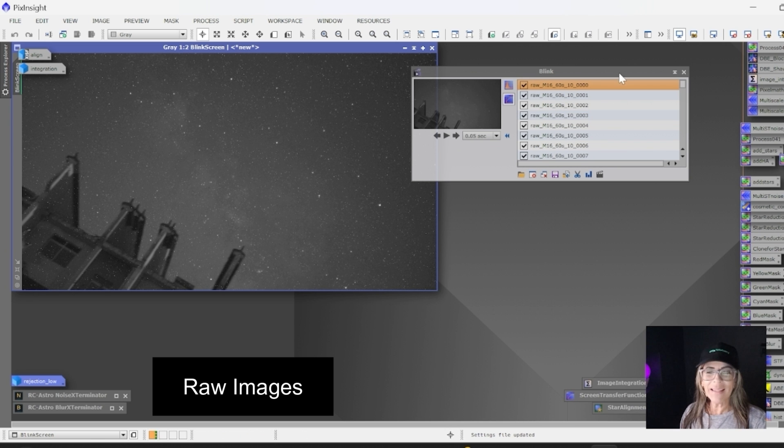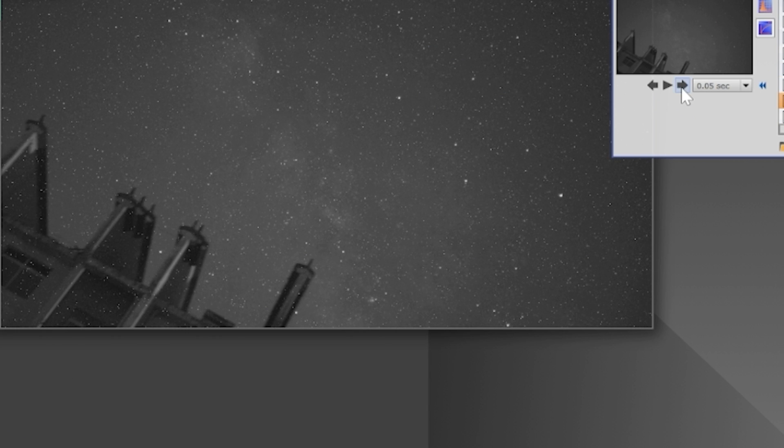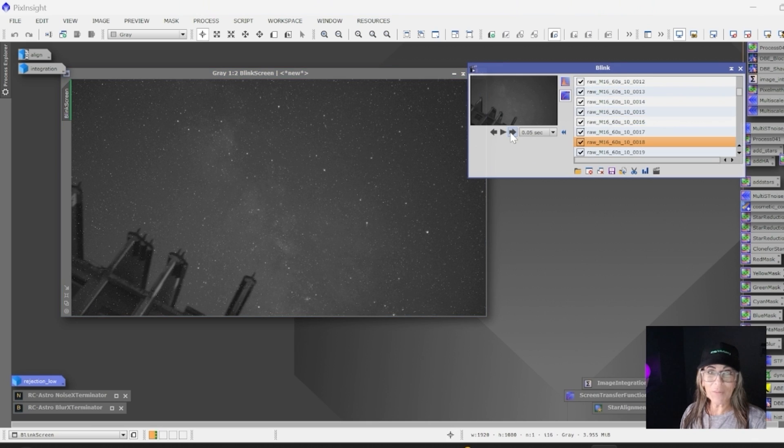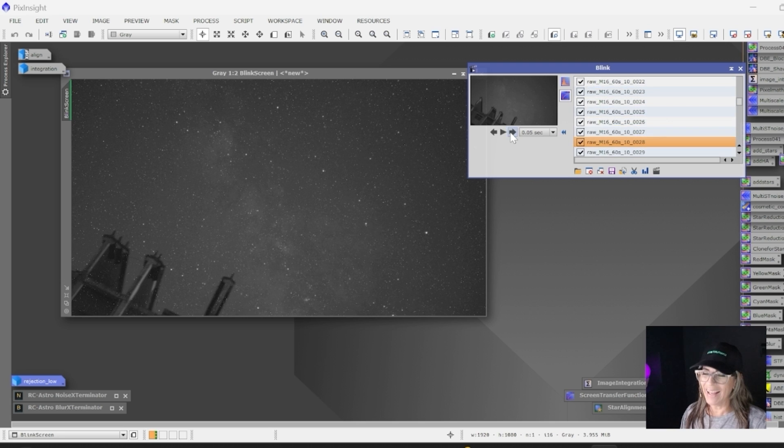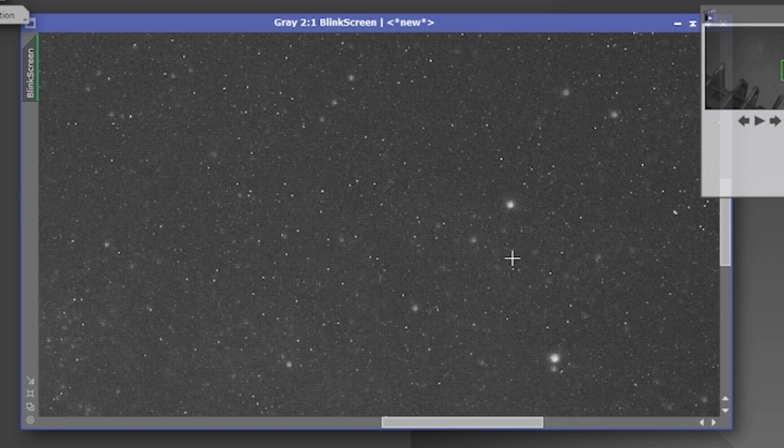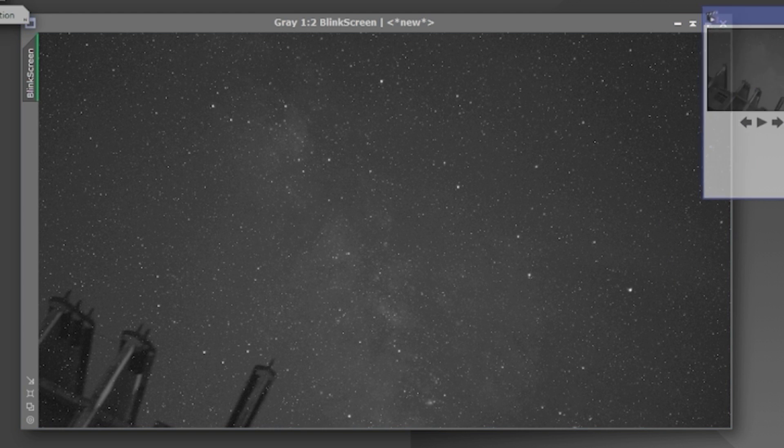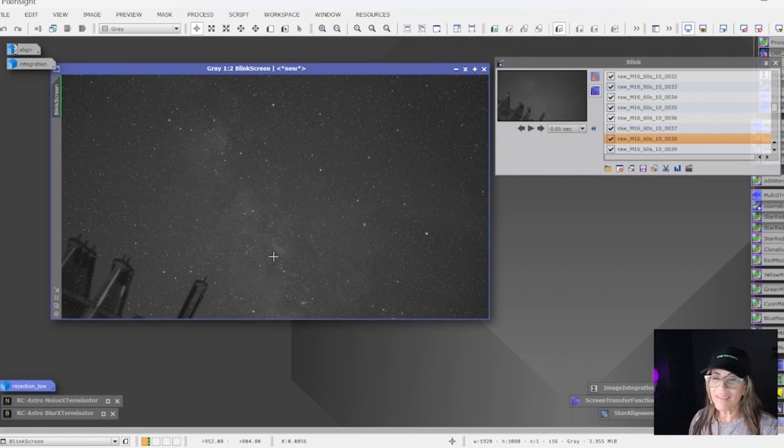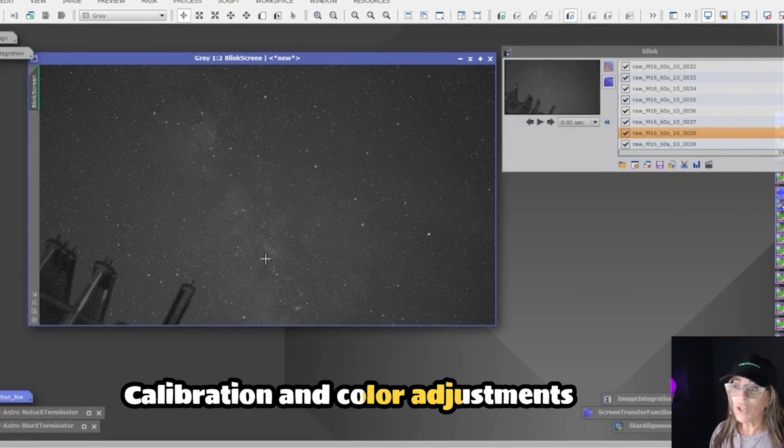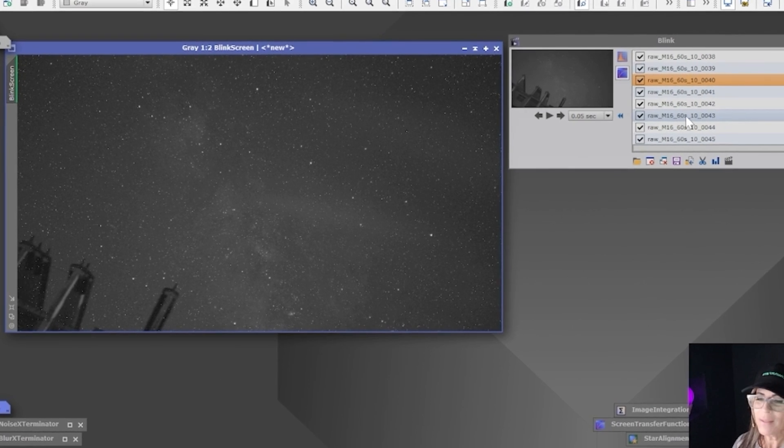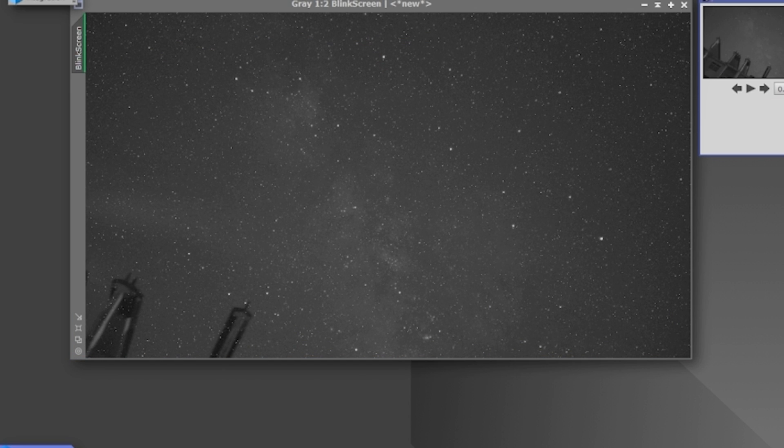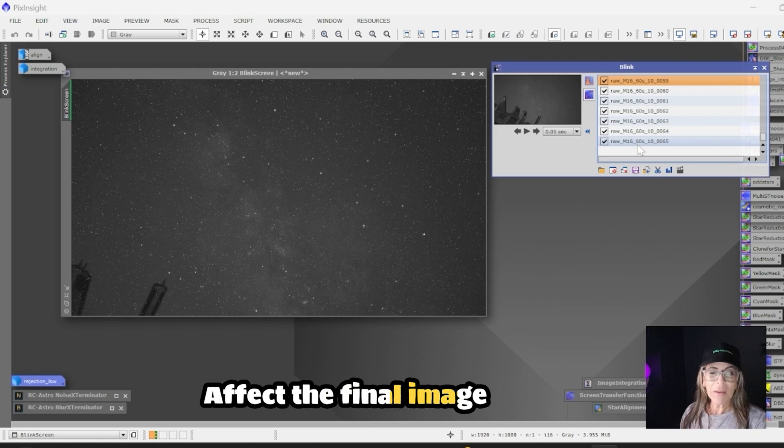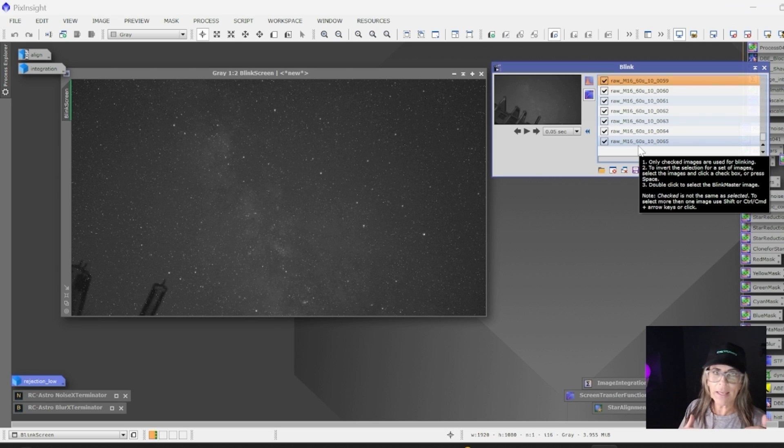And right there is the Milky Way. Of course, the building is moving because the telescope is tracking the stars, not the building. Let's zoom in a little bit here—that's the Milky Way right there. As soon as we do some basic calibration and color adjustments, we should be able to see it pretty well. Some clouds were passing, which will affect the images, but we can do a lot of correction and rejection on satellites and other problems.